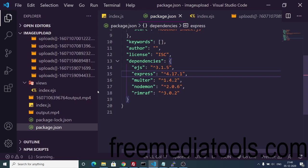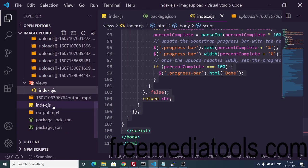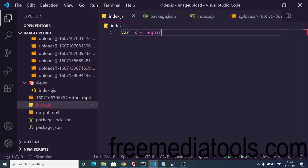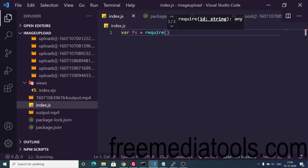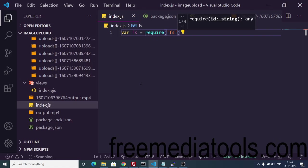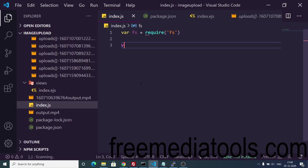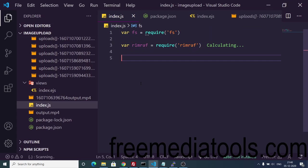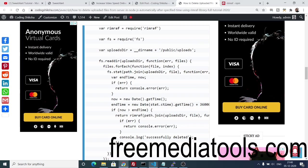Now go to index.js, which is the starting point of the application. You need to include the built-in file system dependency — you don't have to install it, it's a built-in module. We need it to interact with the file system. The second step is to include our rimraf library, which you simply require.